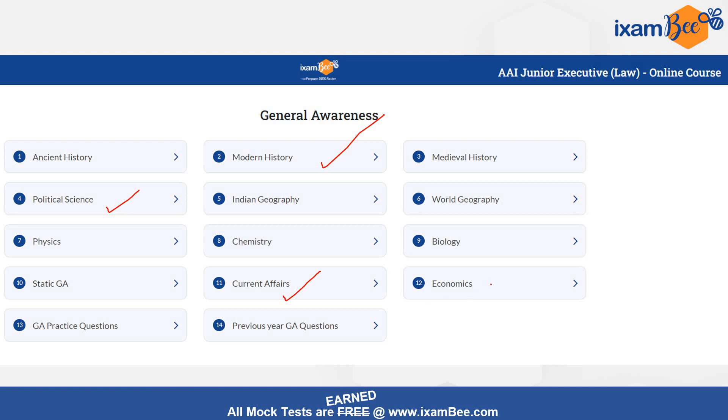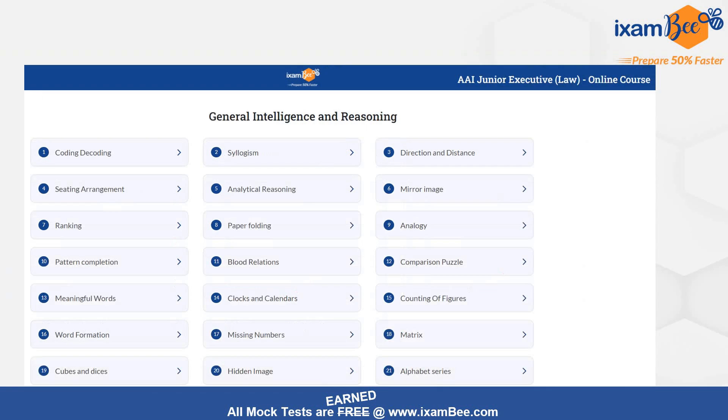Economics pe bhi focus kar sakte hain. Agar aap baaki exams ke liye prepare kar rahi honge, toh aapke kuch topics prepared bhi honge.